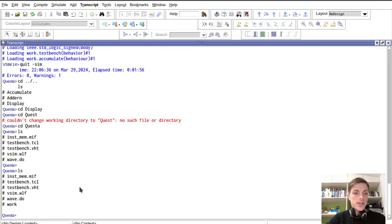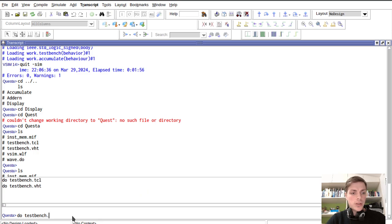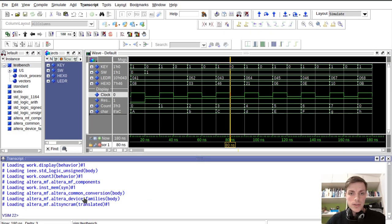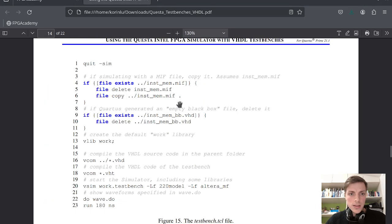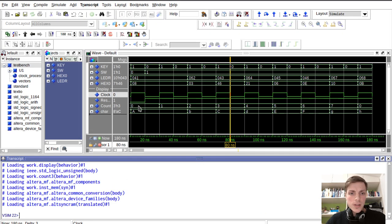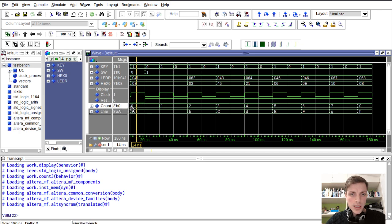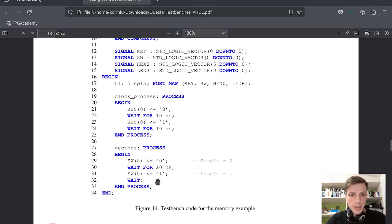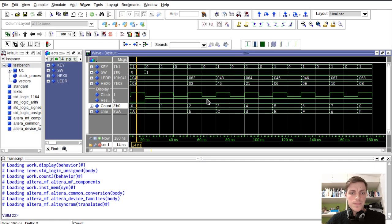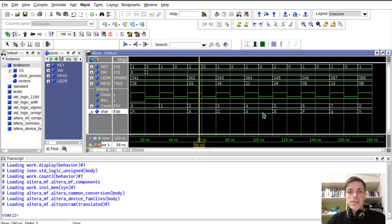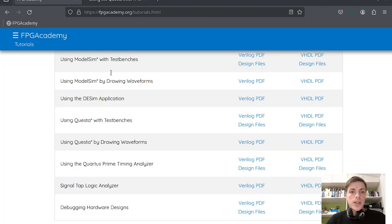Let's run this again with 'do testbench.tcl'. Here we can see clock pulses from the clock process, then we have reset, and our counter counts 0, 1, 2, 3 and so on. Once the reset is set to 1 the counter starts counting. This is our output and it gets data from the memory — a very simple simulation.